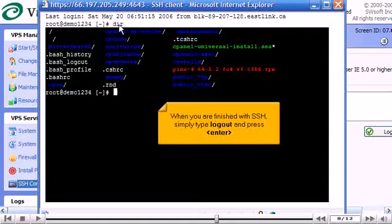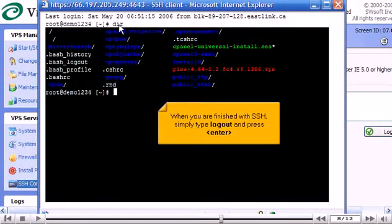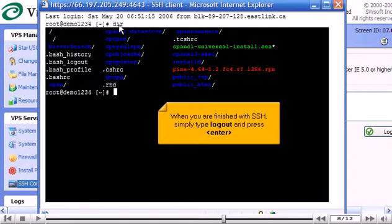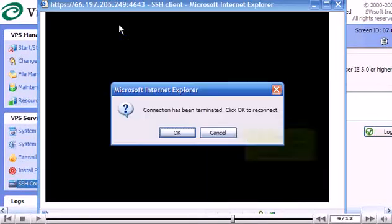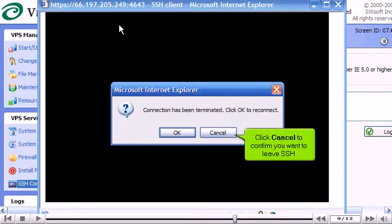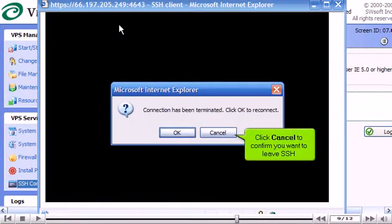When you are finished with SSH, simply type logout and press enter. Click cancel to confirm you want to leave SSH.